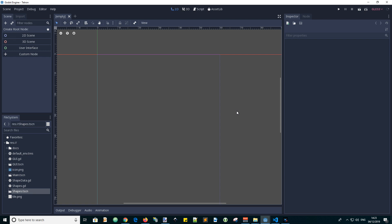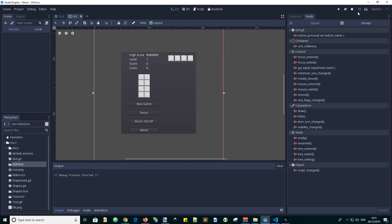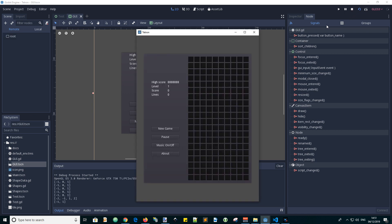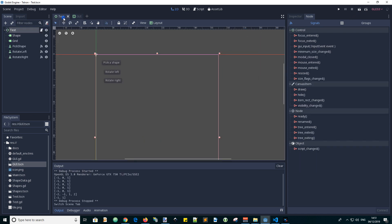Hello Godotians, this is Andy the GDScript Dude with another video in the Tetron game development series. In this video we will create a test scene to perform integration testing of our Shapes Factory.